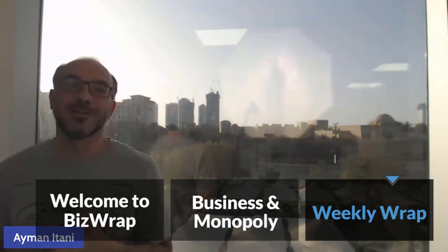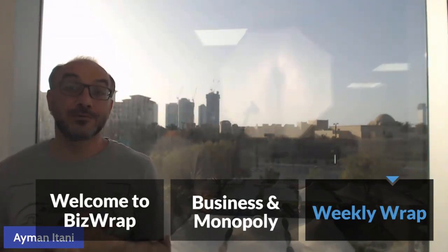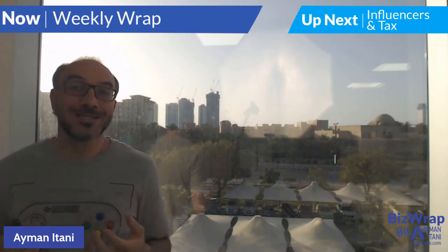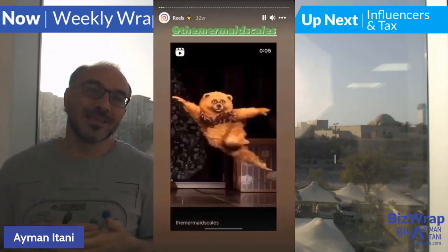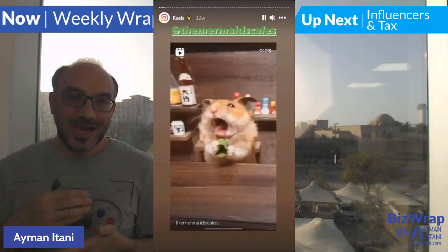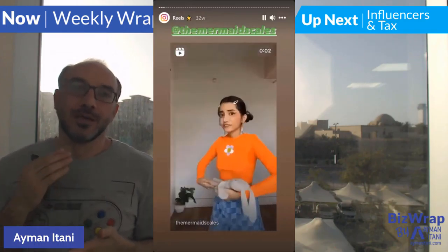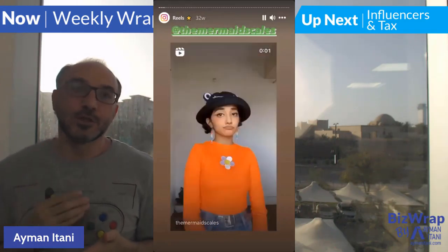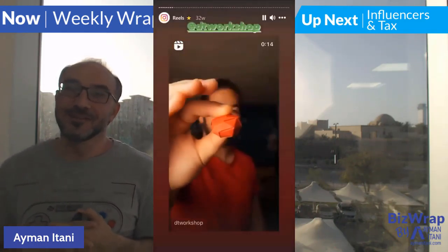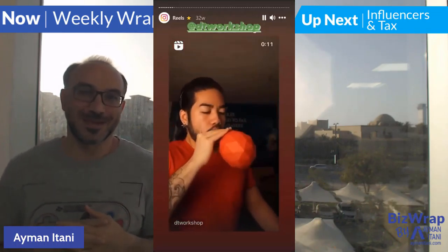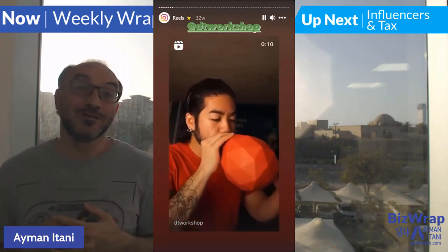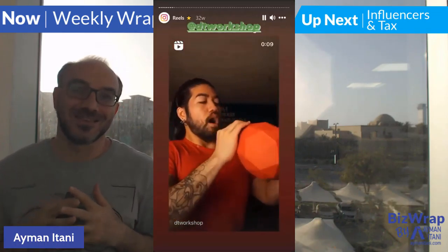Instagram Reels is now available in the Middle East region as of the 15th of March, only a few days ago. It's Instagram's take on the fast moving vertical video format that is popularized by TikTok. If you think the videos that you're watching now are short and fast paced, you have not seen anything yet.